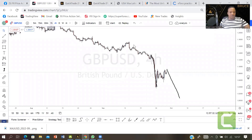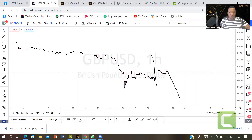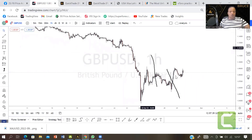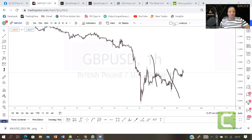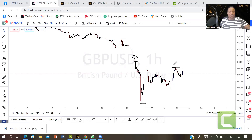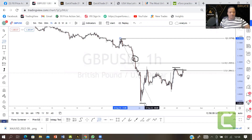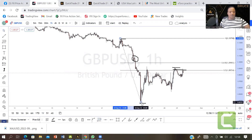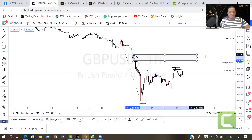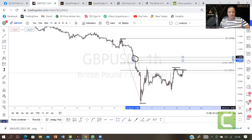On GBP/USD on H1, there are two ways to get the entry level: you can use Fibonacci or you can use the order block. For the order block, I'll be looking at this level here. For Fibonacci, I pull it from that high to this low, and somewhere around here is going to give me the 61.8 level. I'll also throw the order block based on that level.